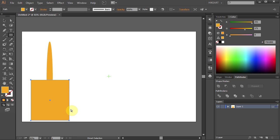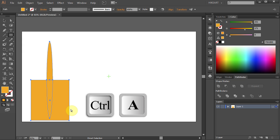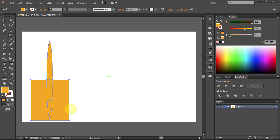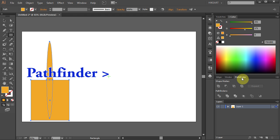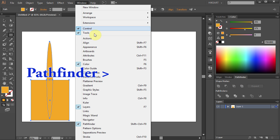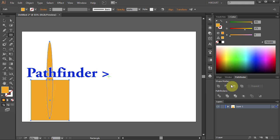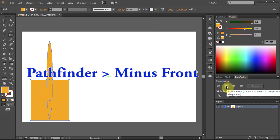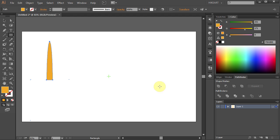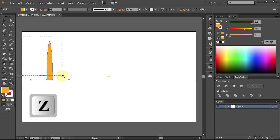Press Ctrl A to select everything. Go to Pathfinder. If you don't have it open, go to Window and select Pathfinder. And choose Minus Front. Let's zoom in on this part. This will be our Sun Ray.